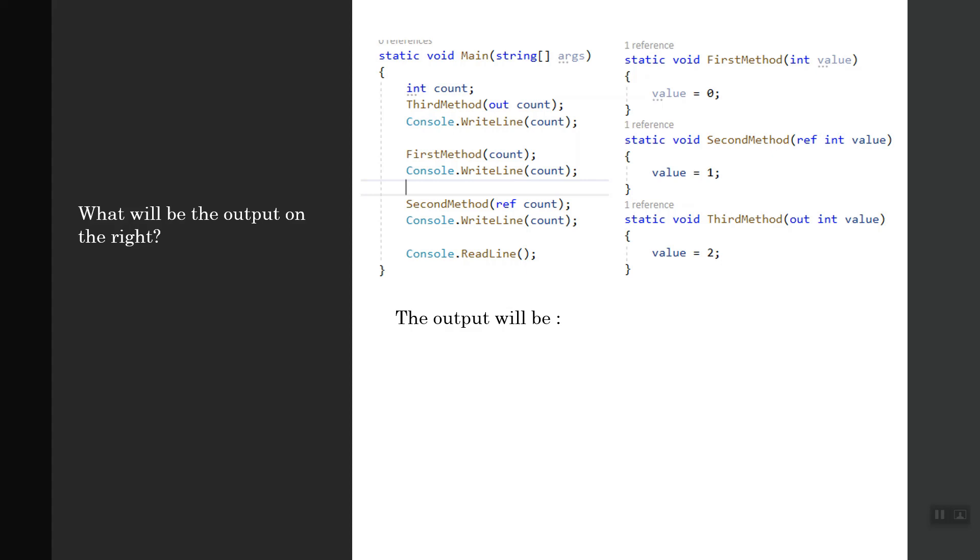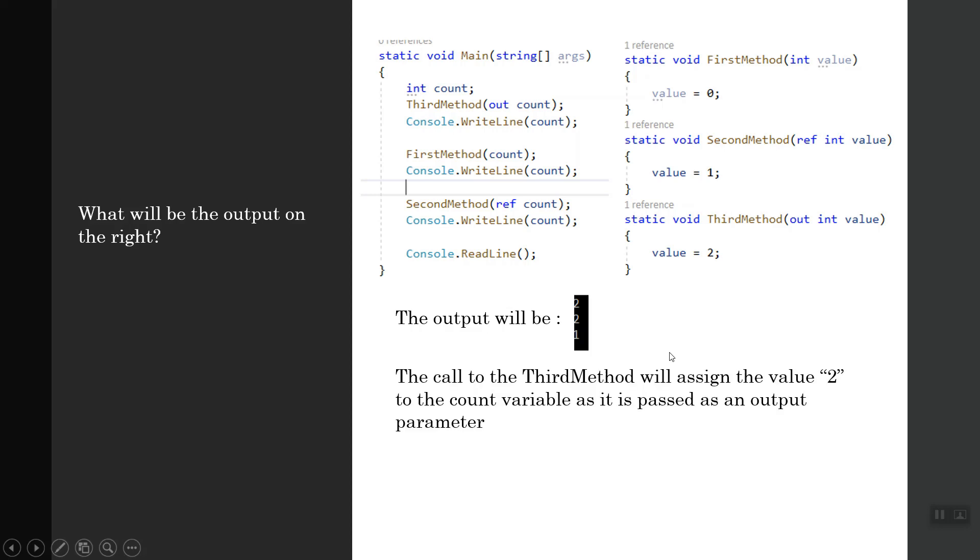The output will be 2, 2, 1. How will it happen? The call to the third method will assign the value 2 to the count variable as it is passed as an output parameter.